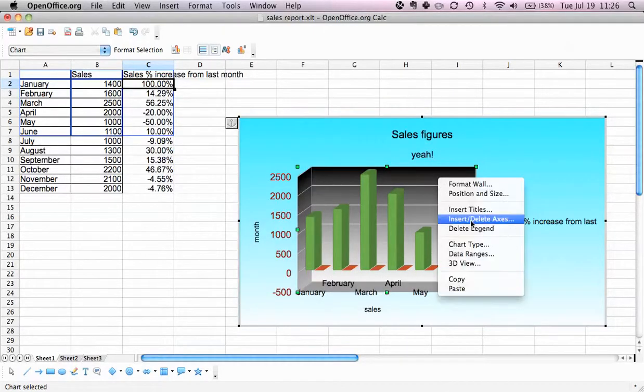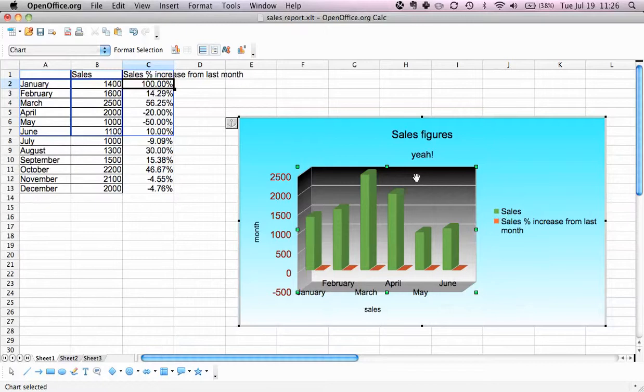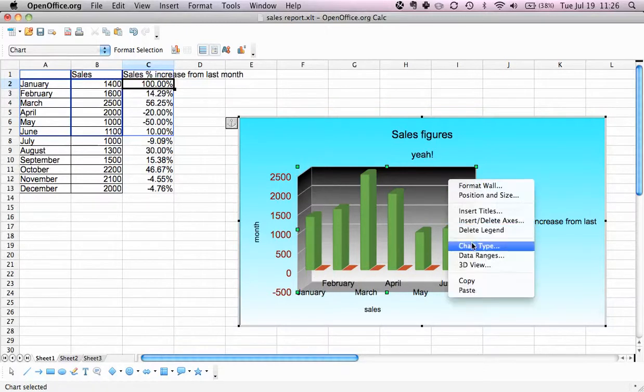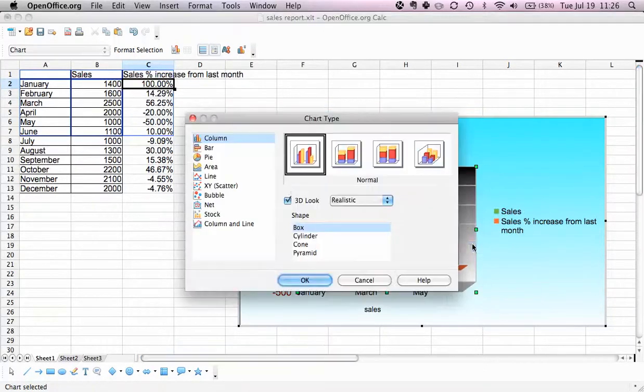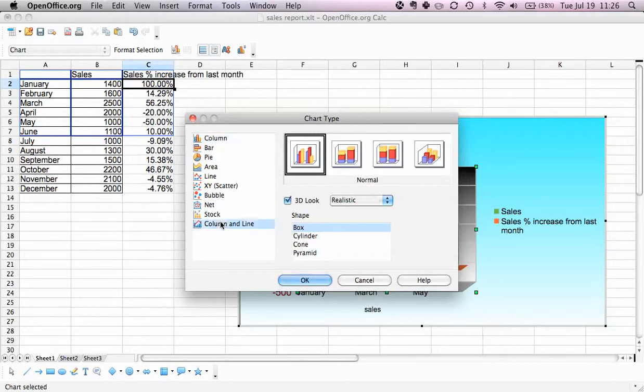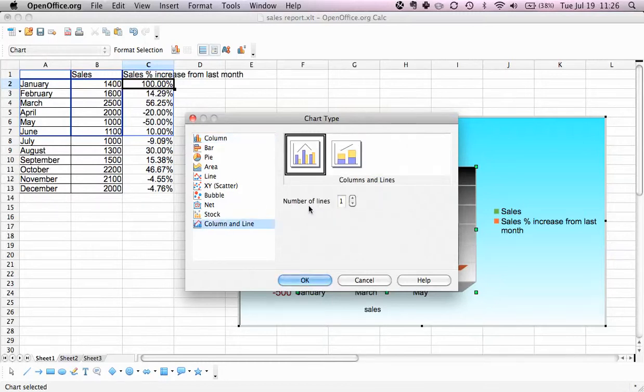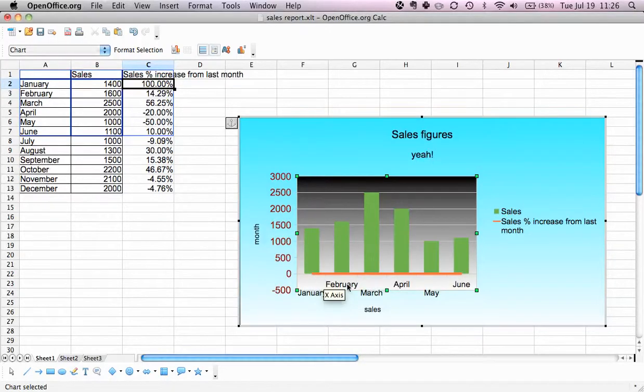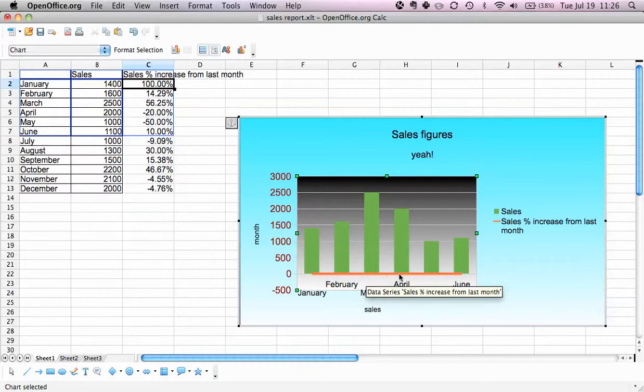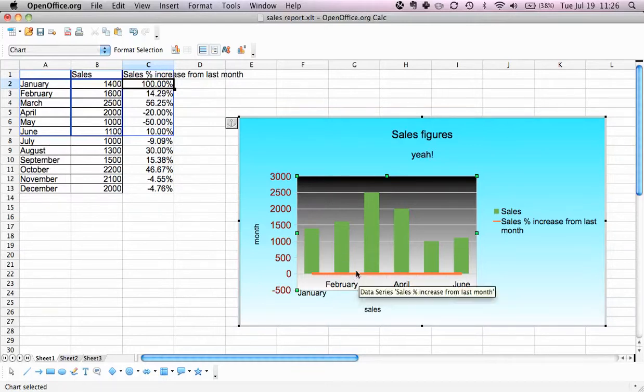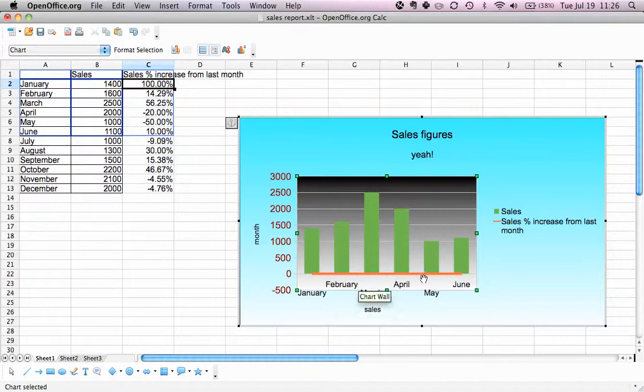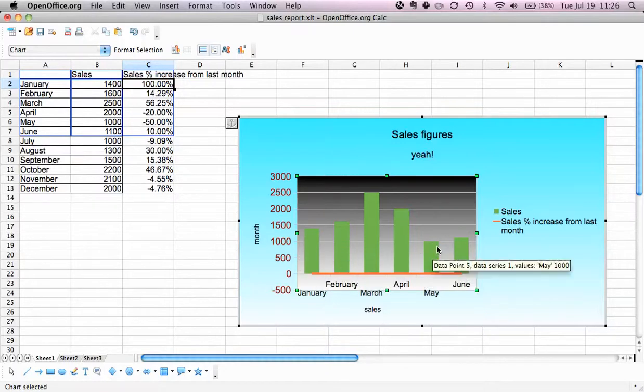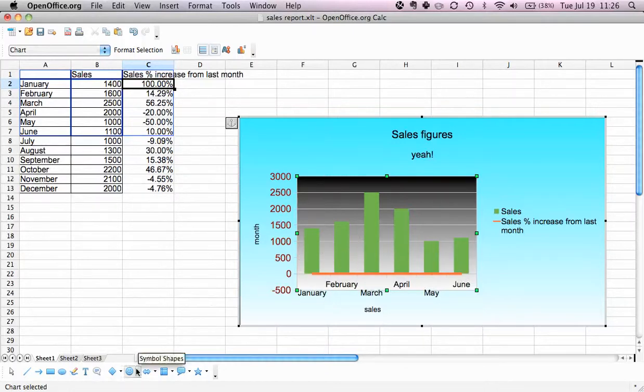What we will do now is change the chart type. We again make sure that the chart itself is selected, we click the right mouse button, we go to chart type, and we select column and line. Now it still has the same values, so it's still at zero, but at least there's a clear distinction between the columns and the lines.